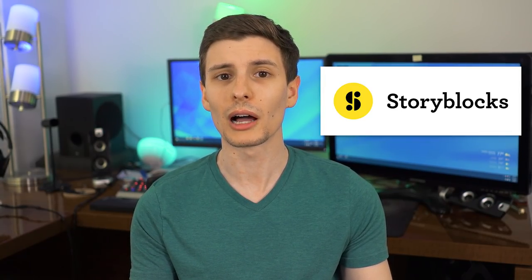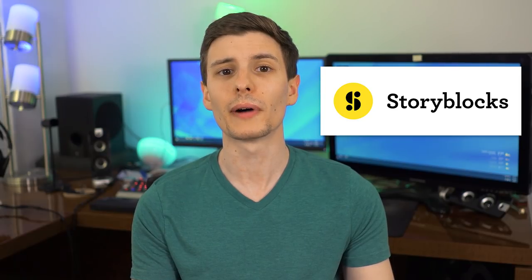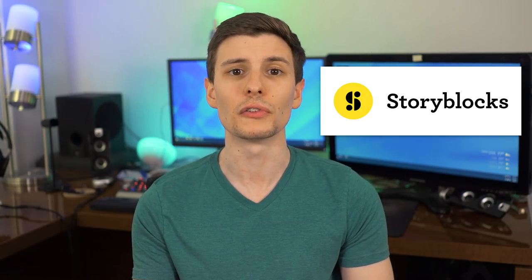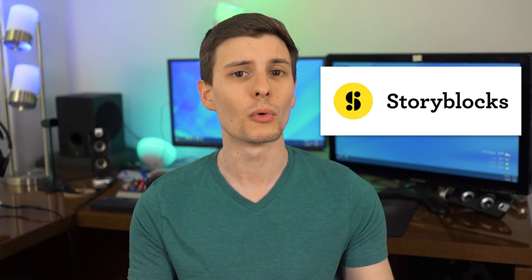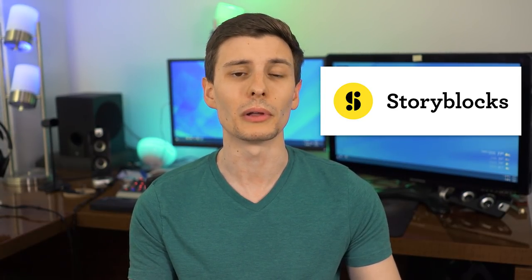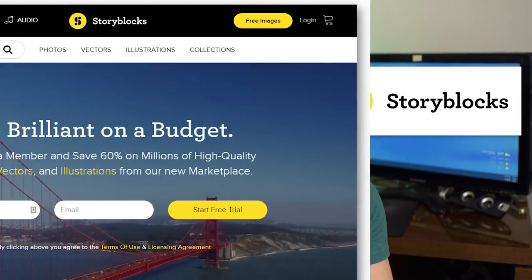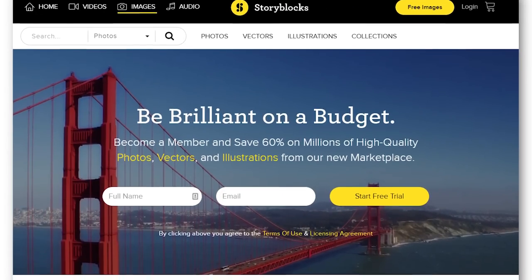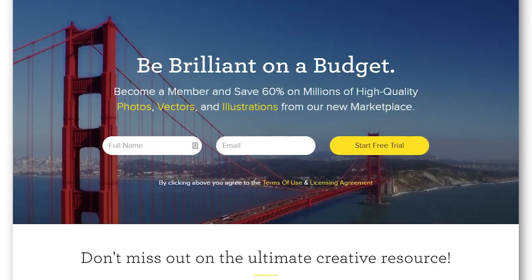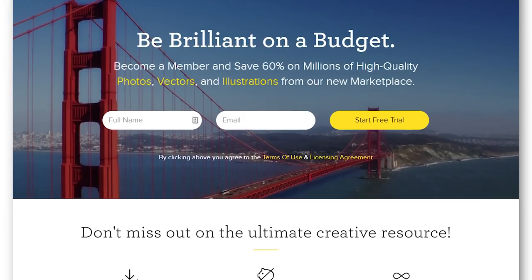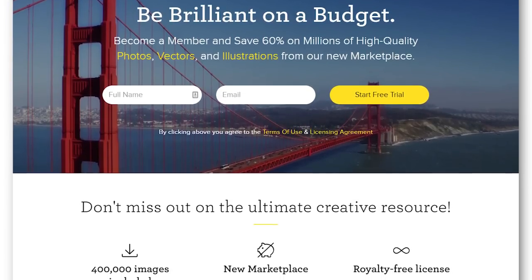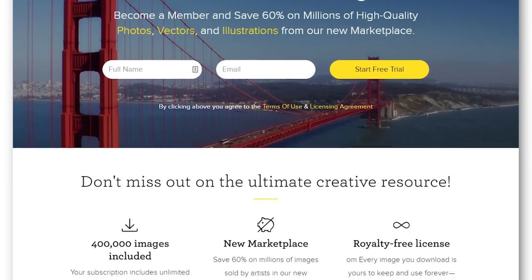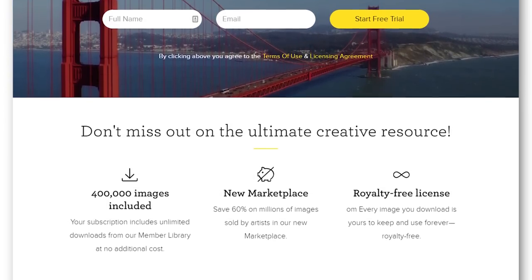Now before we get started, I want to thank the sponsor of this video, Storyblocks, who also provided the stock images you just saw, and that I'll be using in more of this video to help illustrate some points. With Storyblocks, you'll be able to find all kinds of stock images imaginable, including high quality photos, illustrations, vectors, icons, and more.